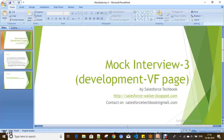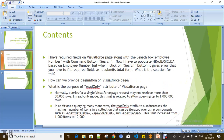Hi everyone, today we are going to discuss mock interview 3 on Visualforce page. The first scenario is: I have all required fields to be populated on a Visualforce page, for example HRA, basic, DA. These required fields should be populated whenever I give an employee number in the search box and click on the search button, which is a command button.